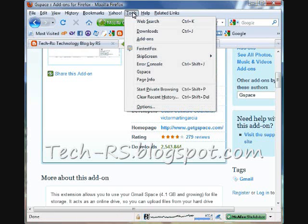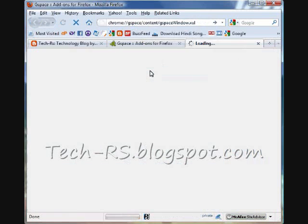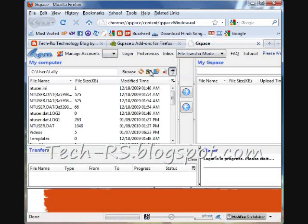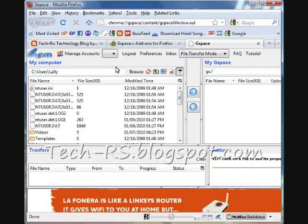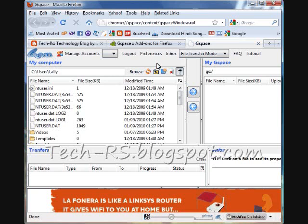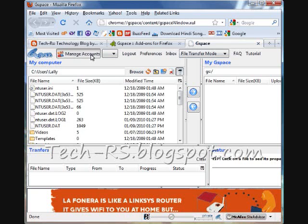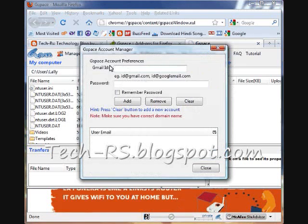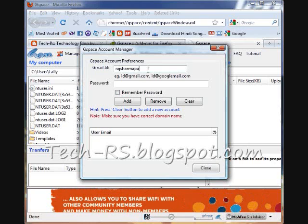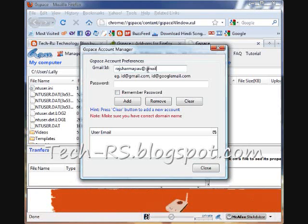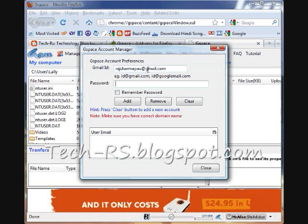The second thing you can do is go to Tools, click on Gspace, and you're going to see it looks like an FTP service. You go to Manage Accounts, and here you can punch in your ID.